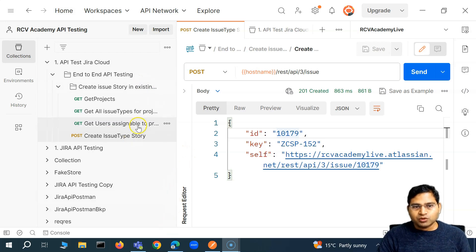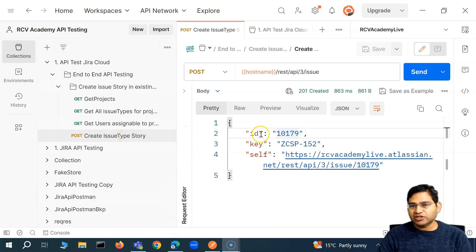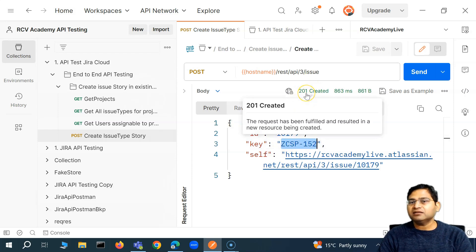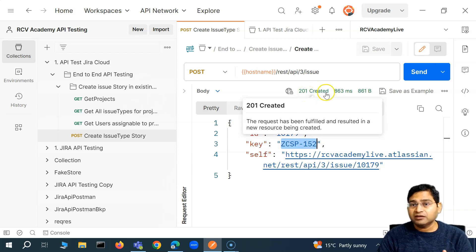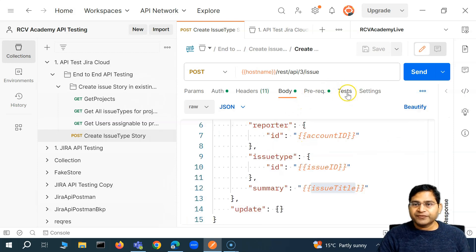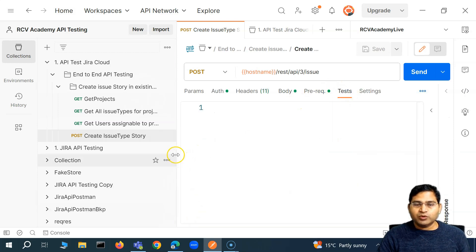So how we are going to do it: once the issue got created within Jira, we got this ID and the key successfully. The first thing we can validate is that the response code is actually 201 Created. So this is the first test that we can actually write in this particular request here, which is the POST call.